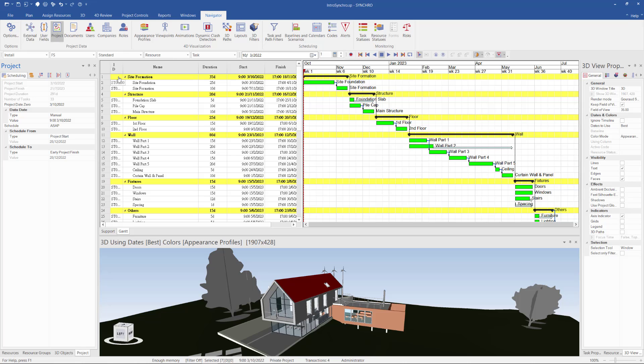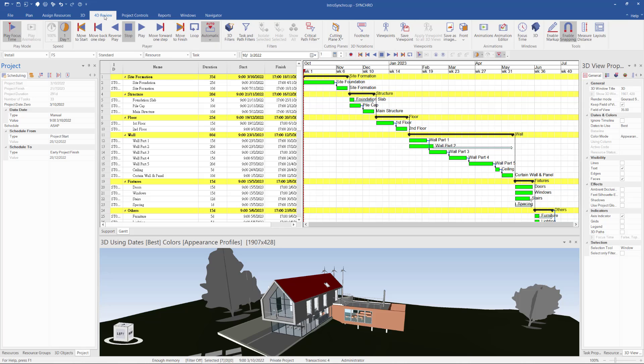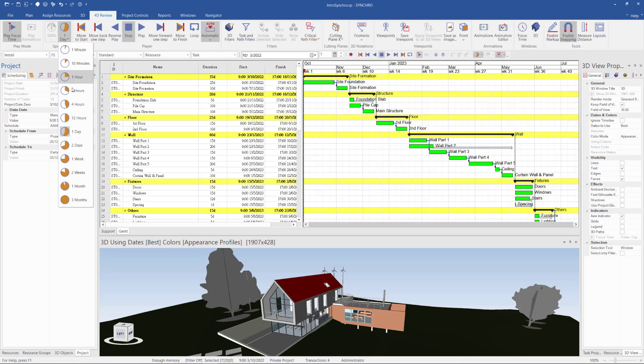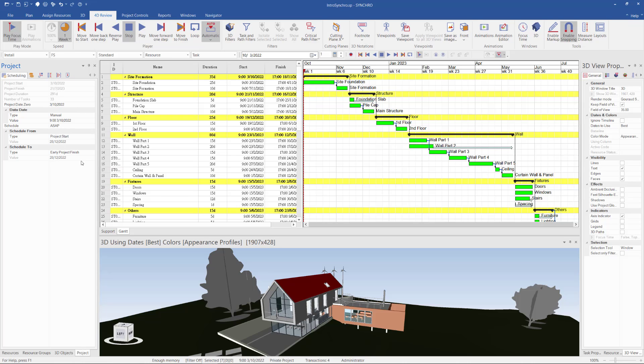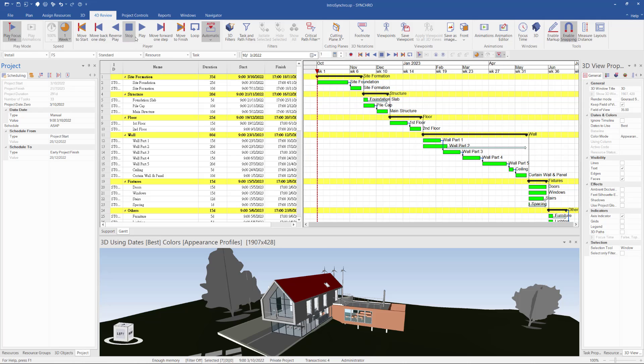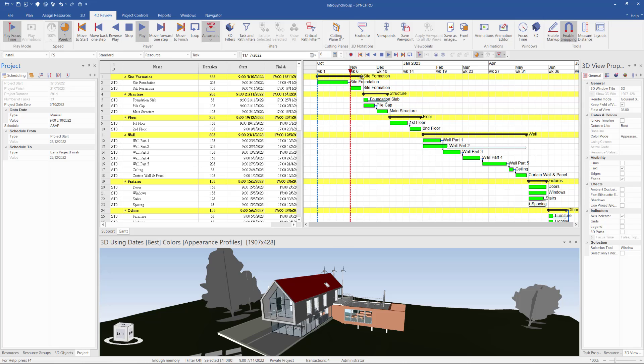And also I can preview the schedule. I can go to 4D Review and set the speed, for example one week per frame, and then move to start and then play. You will see the schedule is playing.